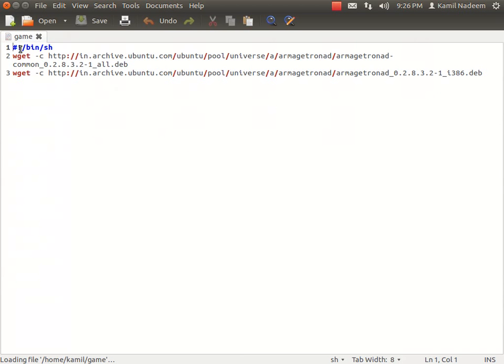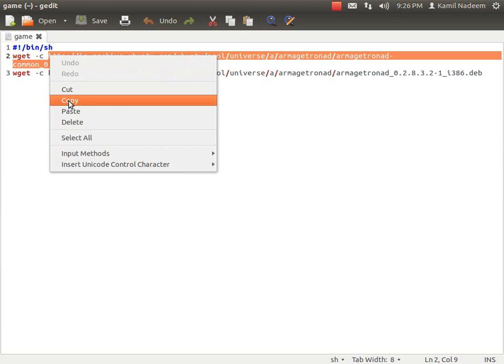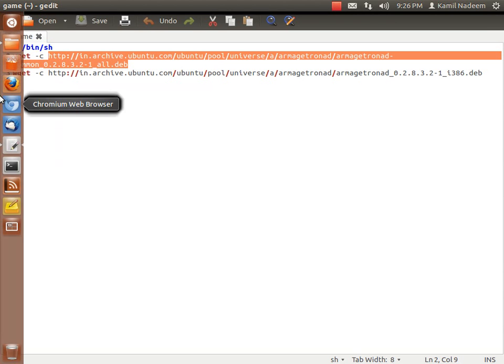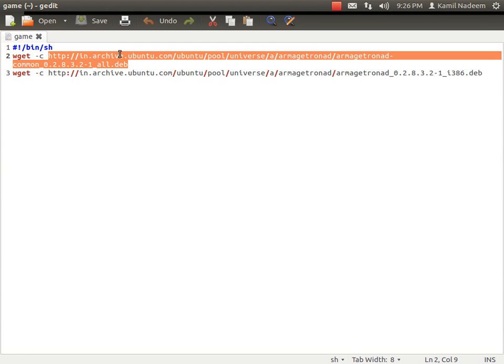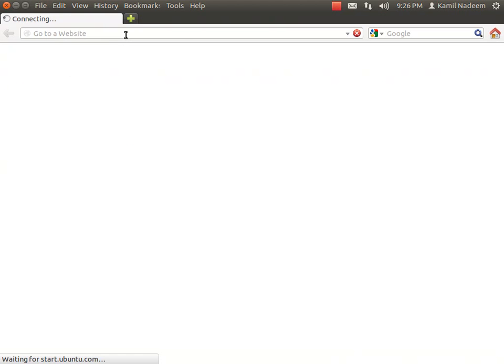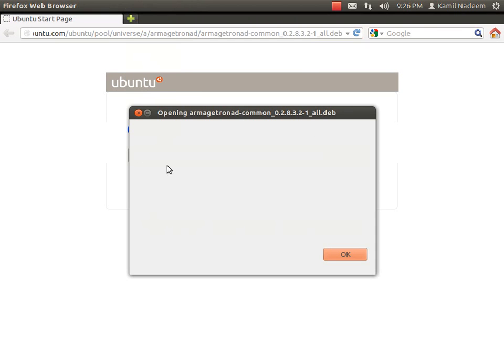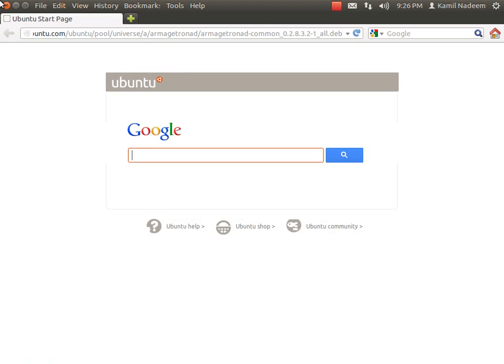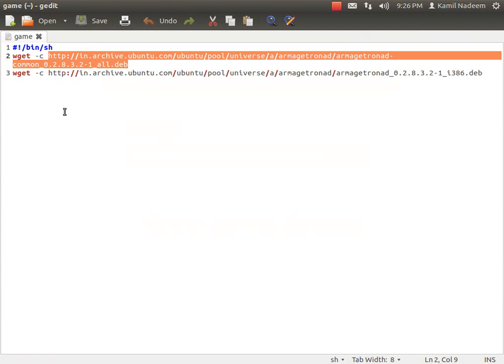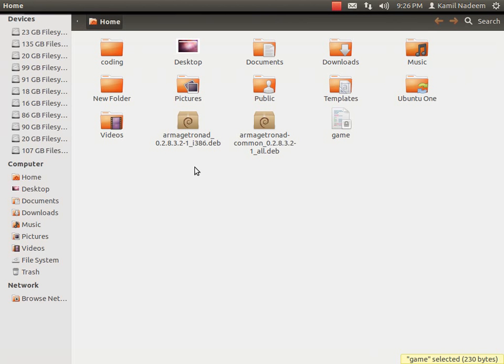And then you have to get these two packages for the software to work. So you will copy it, open a browser and then paste it. And similarly you will do this with all the lines over here, all the packages that are needed and it will work fine.